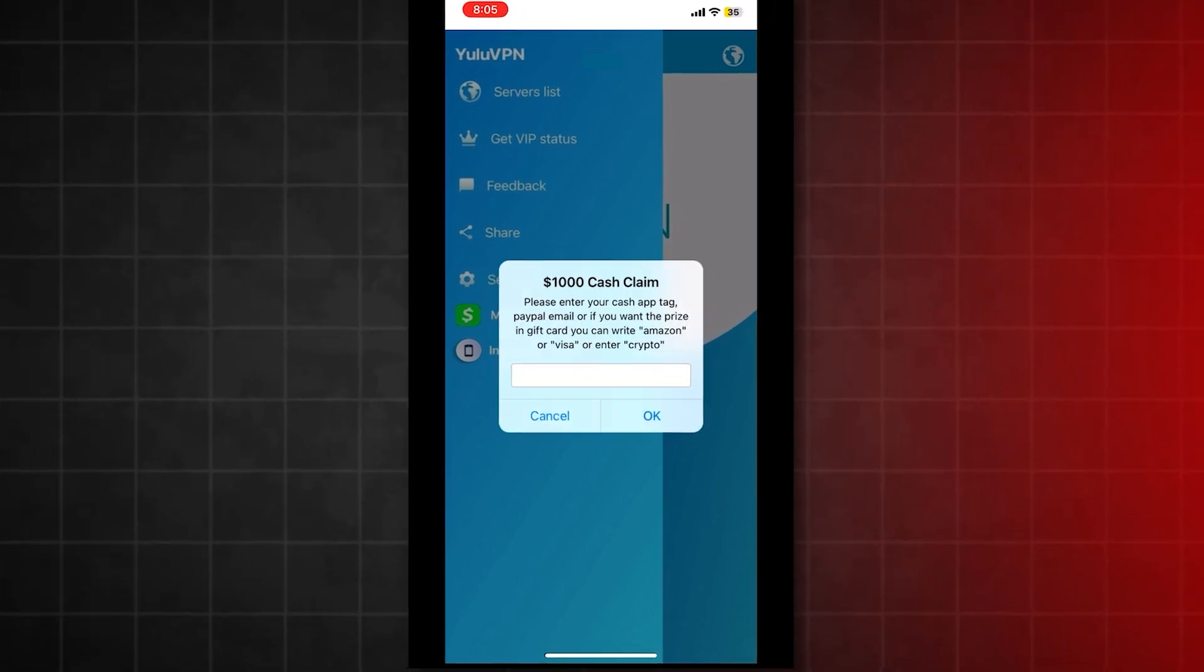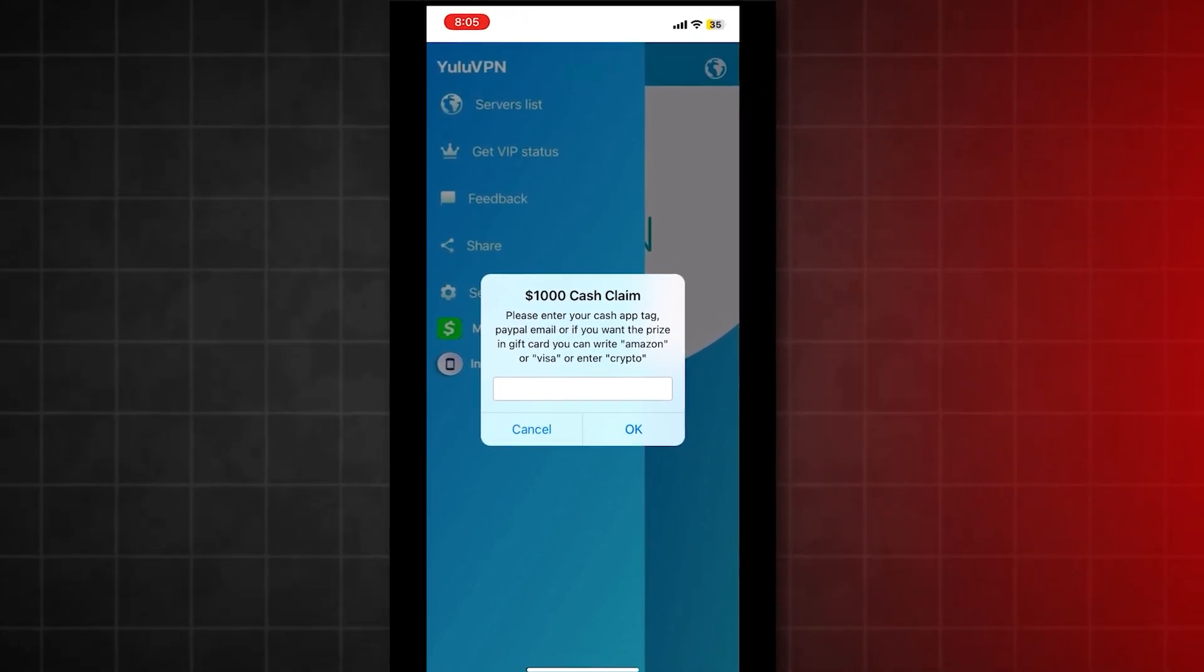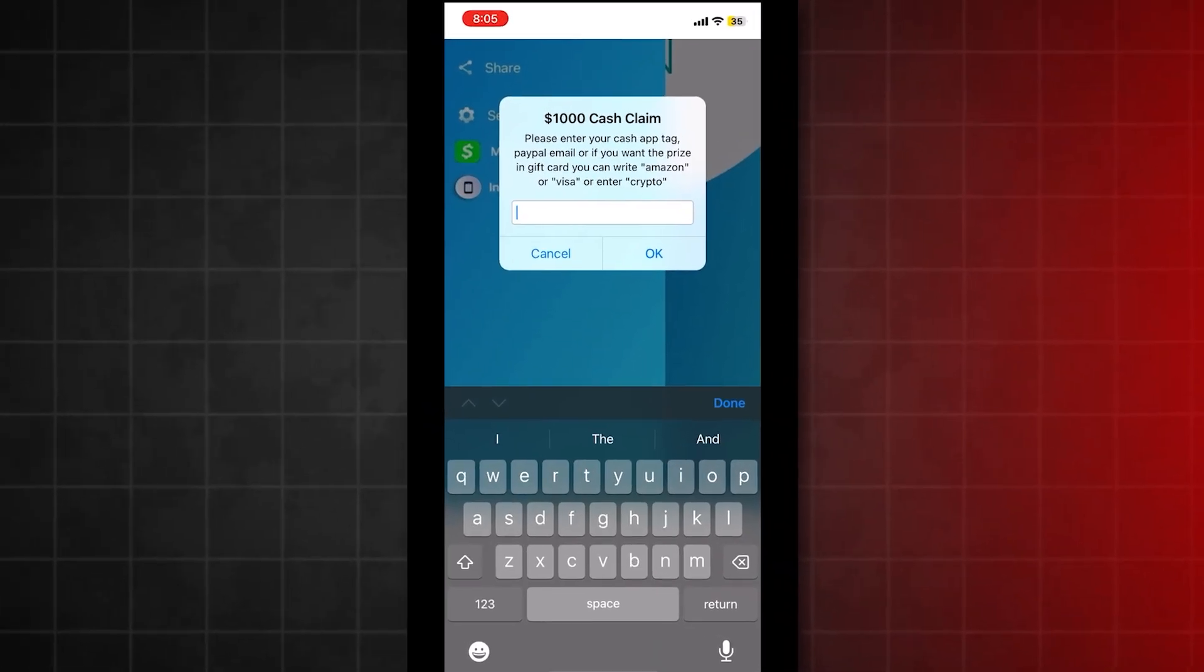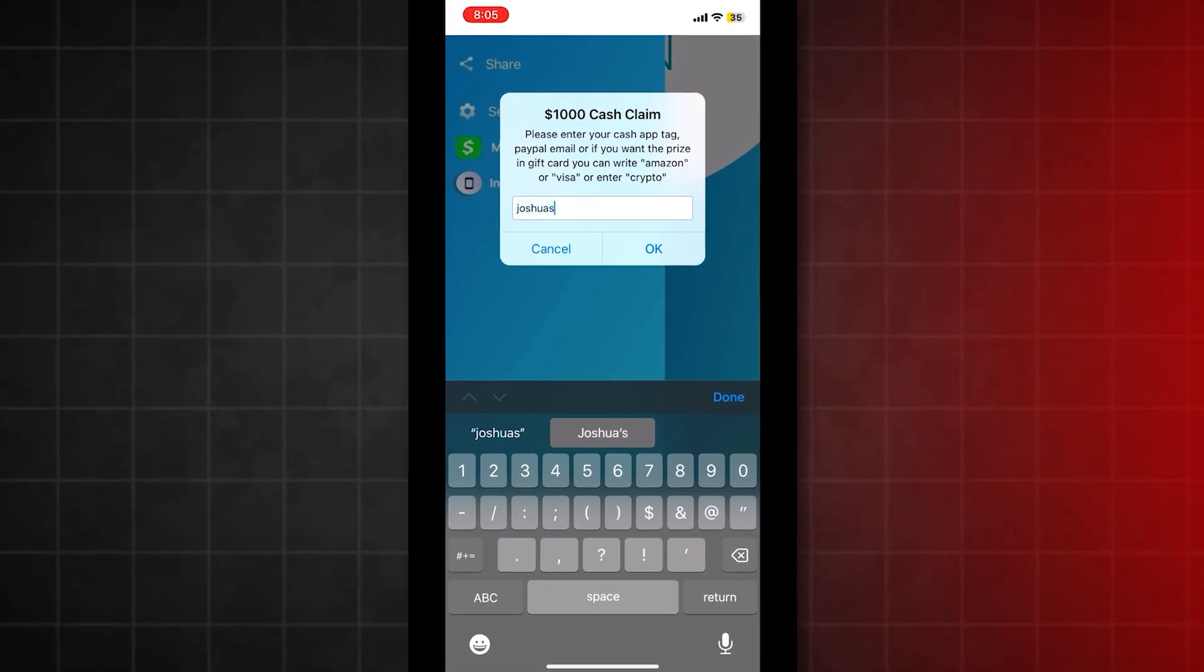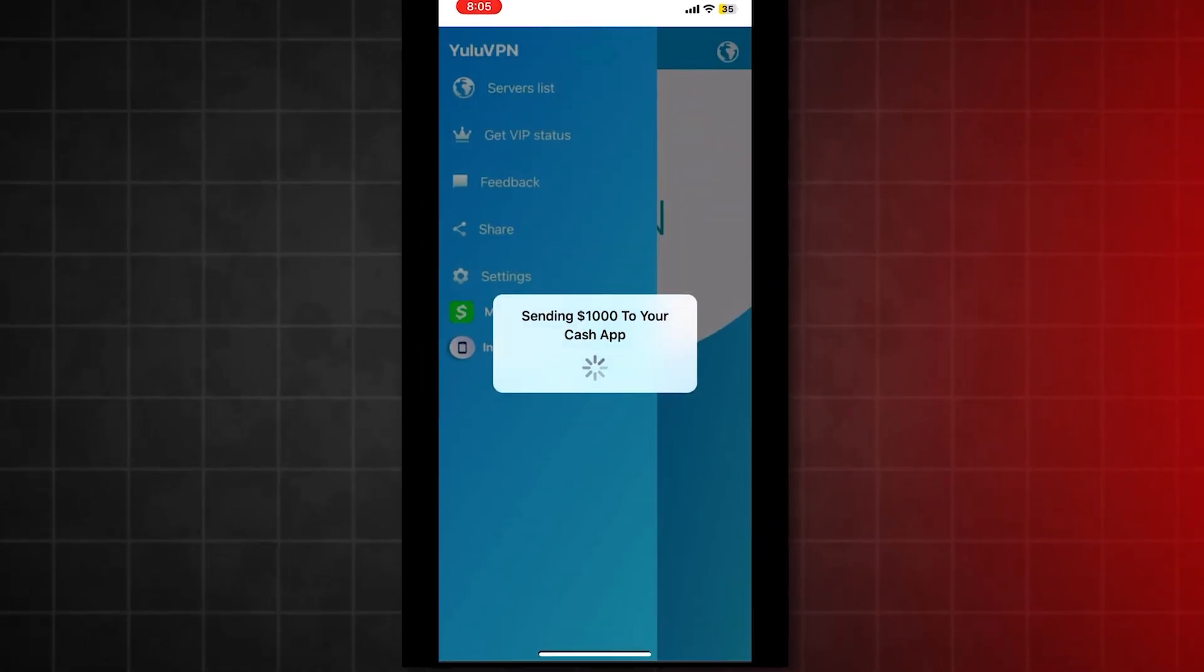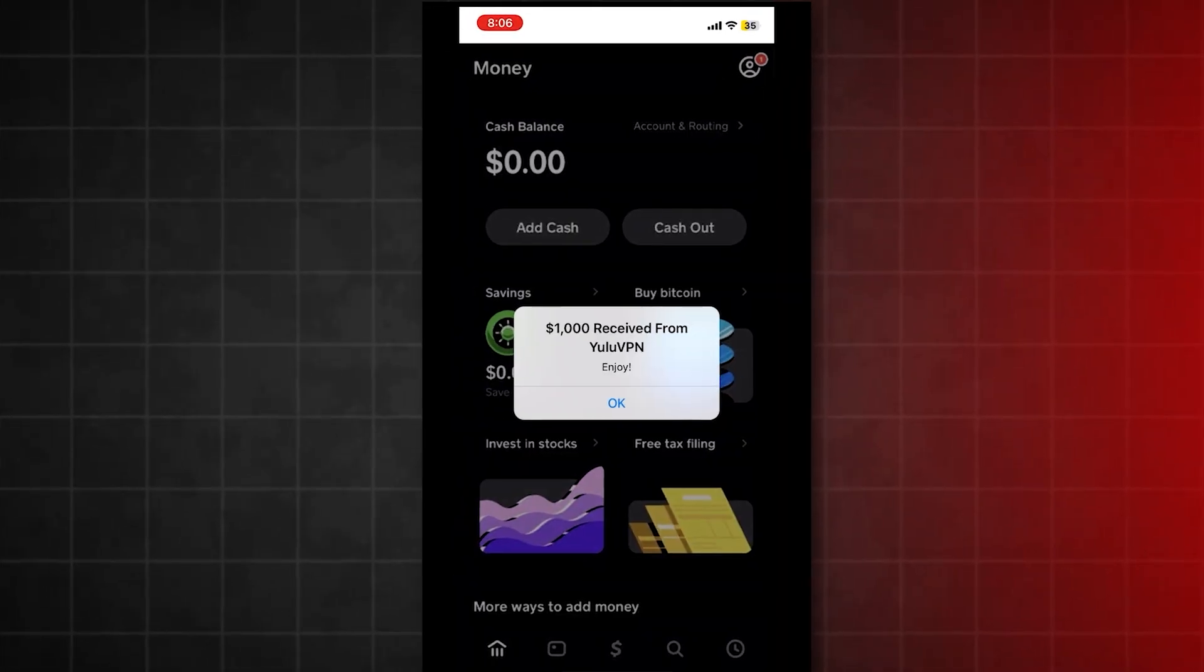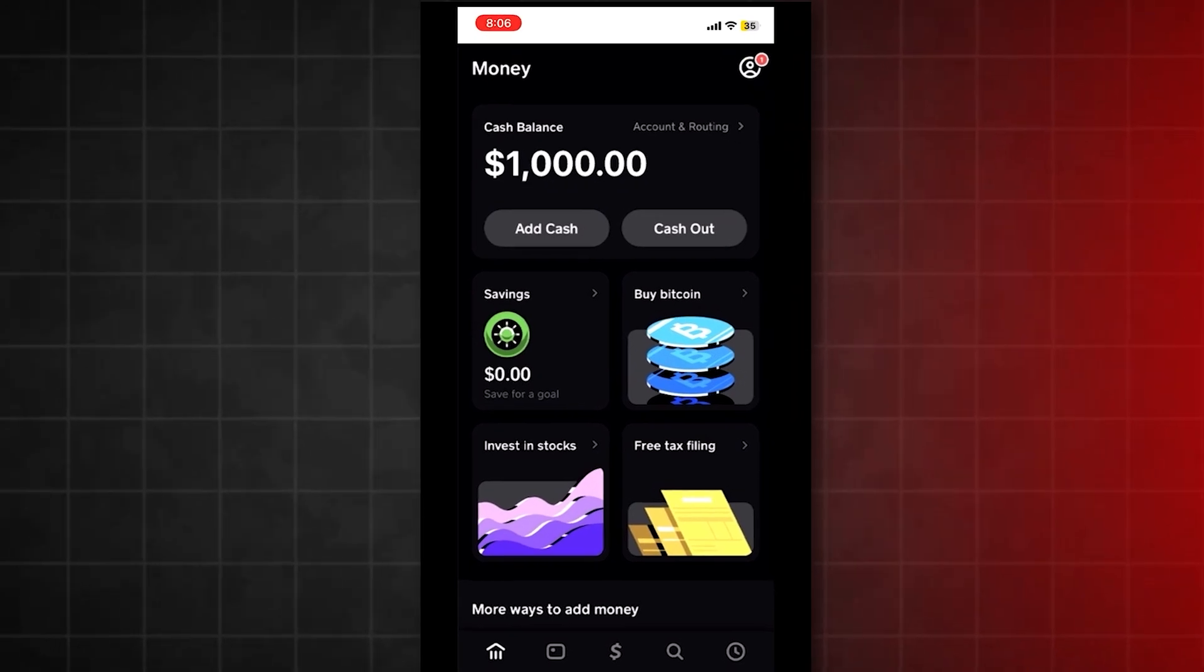if you click the money claim button in the VPN app, you can enter your cash app tag, PayPal email, or choose an Amazon gift card. Let me try it now. I'll type in my cash app tag. It's sending, good. And boom. Check that out. I just received $1,000. This is so legit, guys.